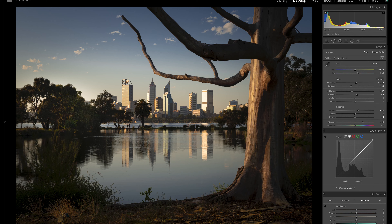I didn't need exposure blending or focus stacking to make this photo work — the raw file provided me all of the information I needed. What I had to do, though, was bring down this one white-hot building just enough so that we could see some detail in it without losing the energy it was picking up from the setting sun. At the same time, the foreground was quite buried in the shadows, so I wanted to bring that up just enough to see the detail there.